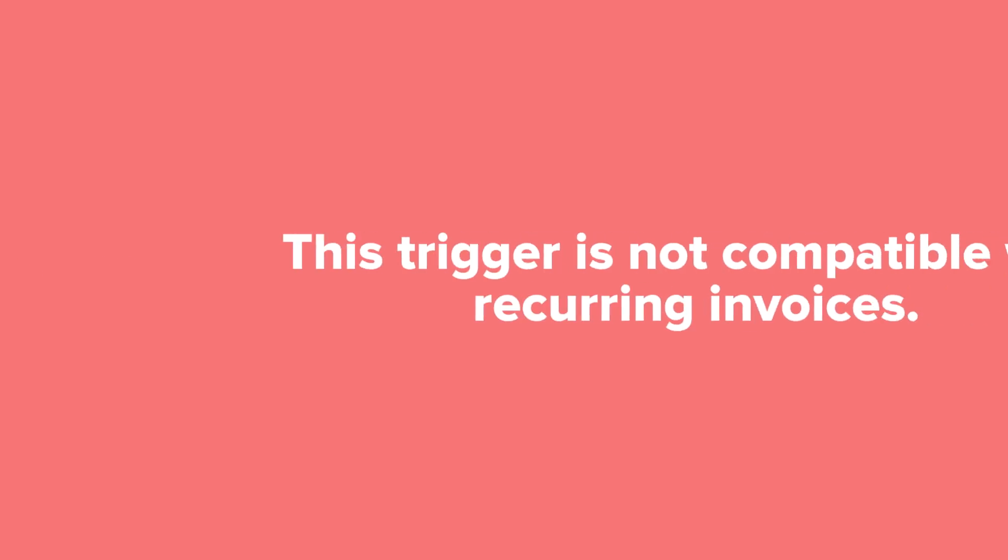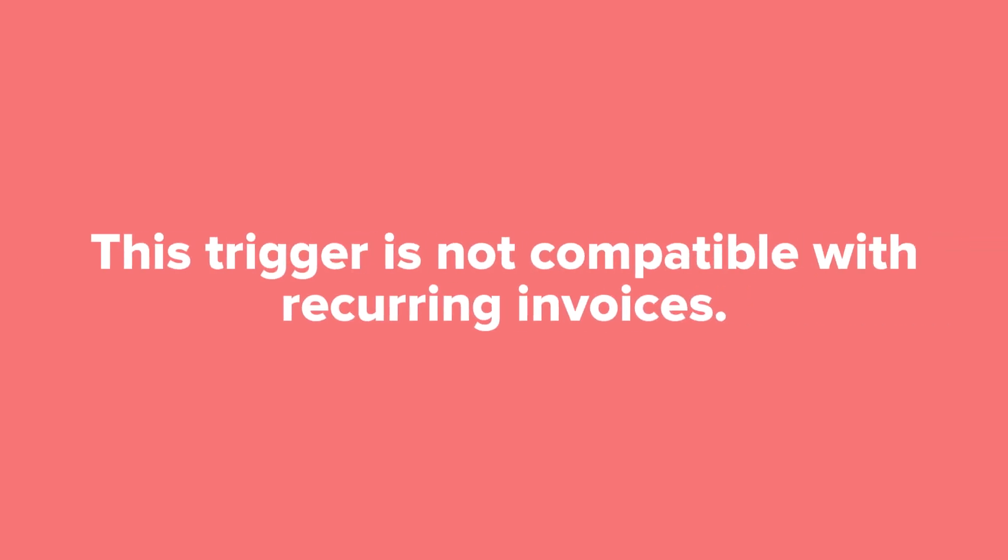This trigger is not compatible with recurring invoices. It will only watch the primary invoice on the project.